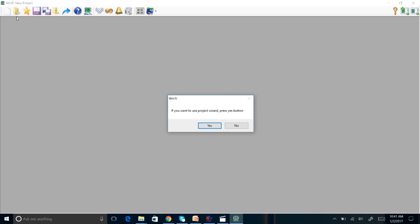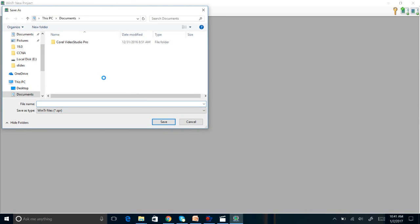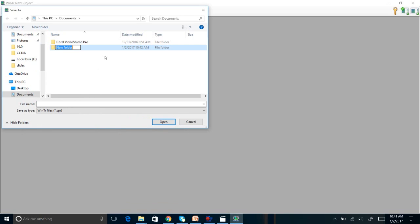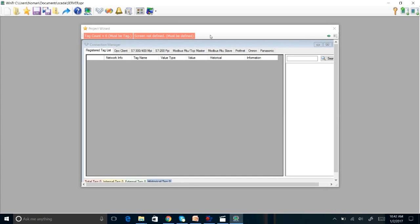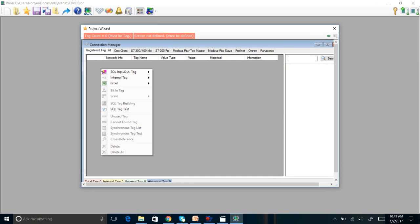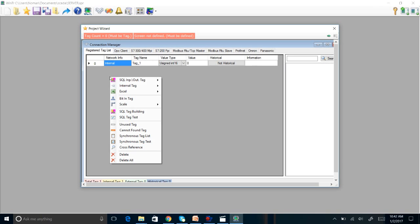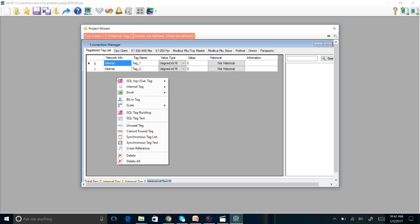As we discussed, the first step is to create a server station. We will go to new project. Let's make a new folder so that everything will become easy for us. It will be SCADA and server. Now we are going to create three tags as discussed: Tag 1, Tag 2, Tag 3.